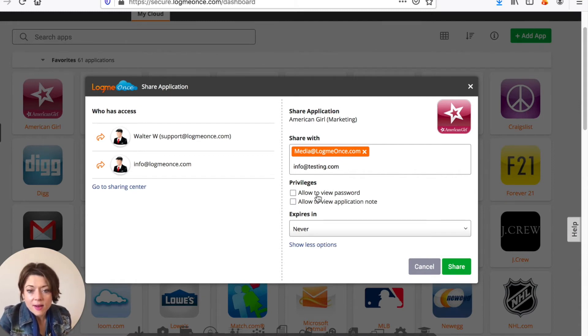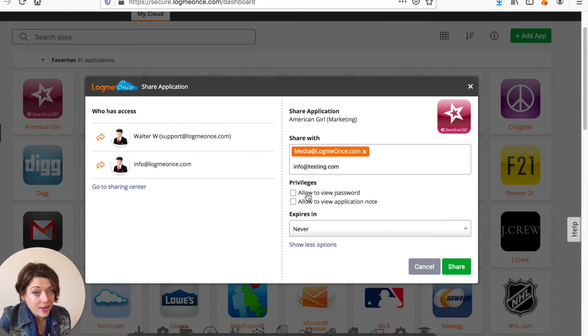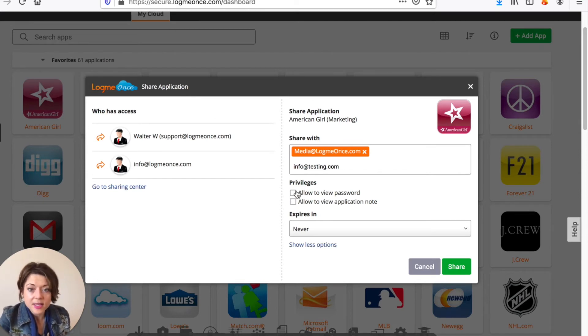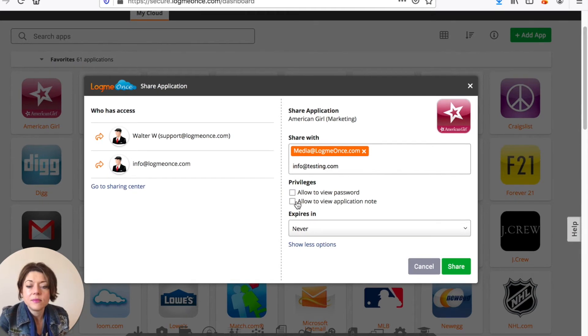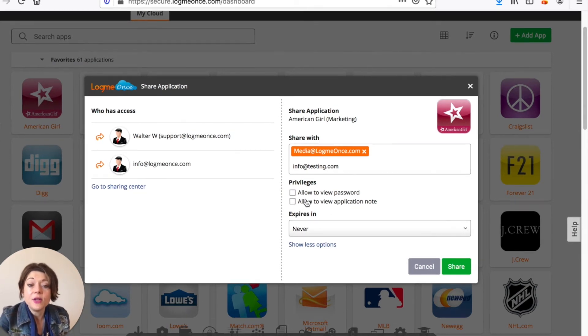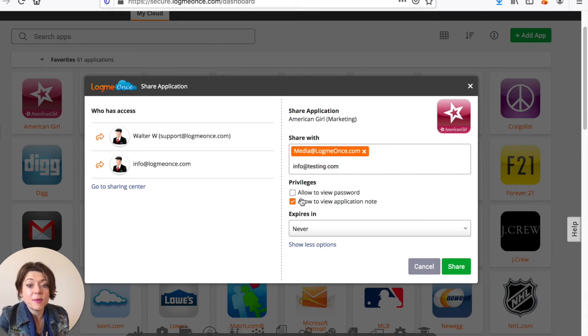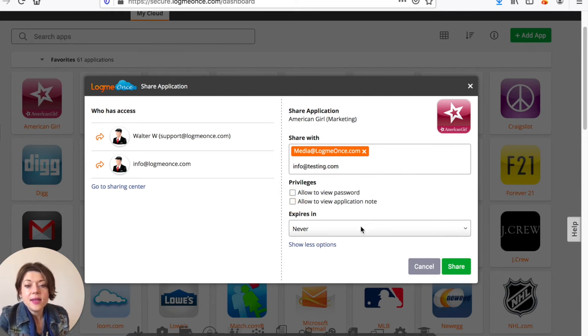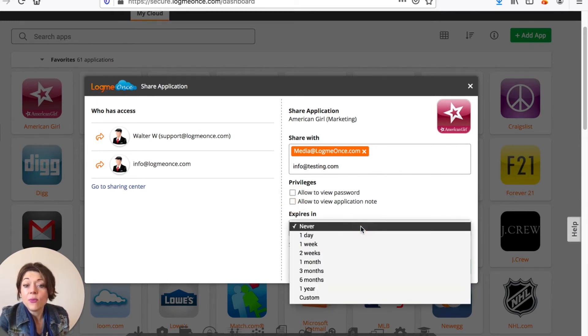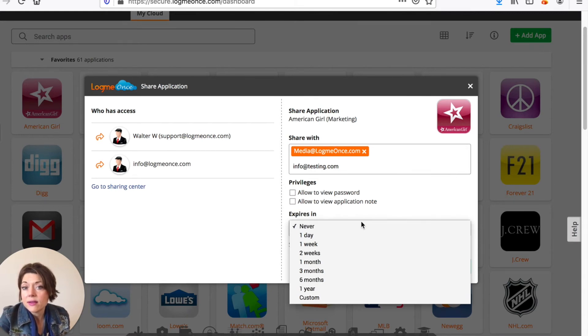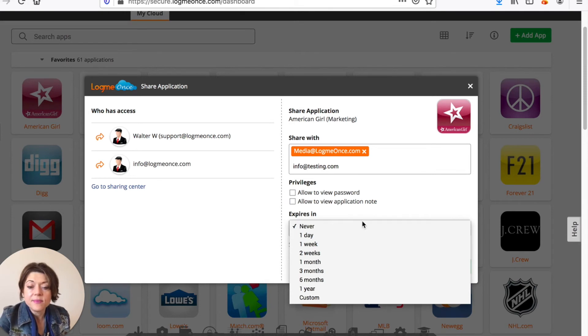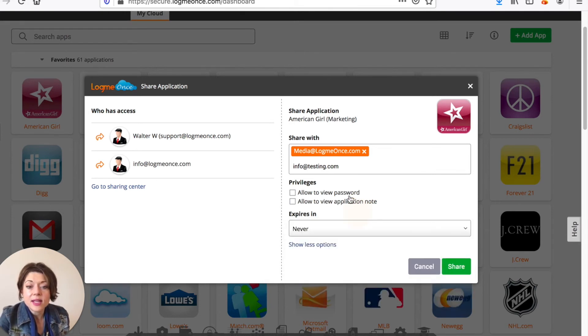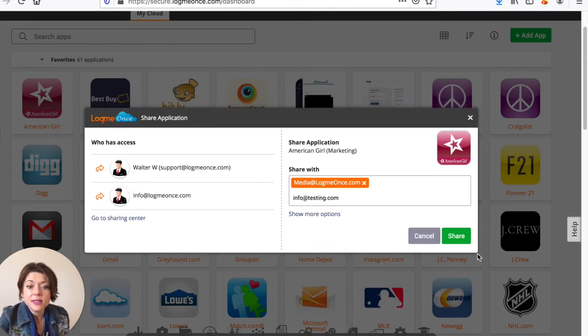So by default they will not see what the password is but if you want them to see it you can check it. So by default they will not see what your password is. If you have a note about it and you want them to see that note you can of course allow them to do that but by default they will not see that. And then you can also set when it will expire so maybe you want them to have access for a week and then lose access say if it's a temporary situation. You can set that here in the advanced options.